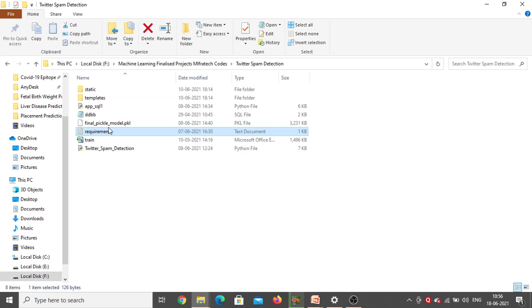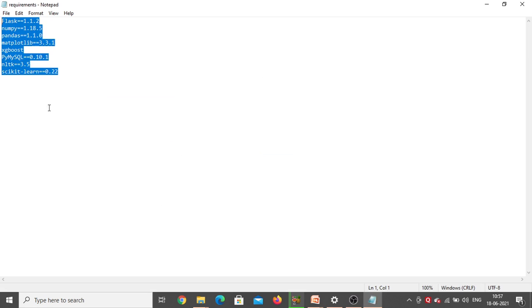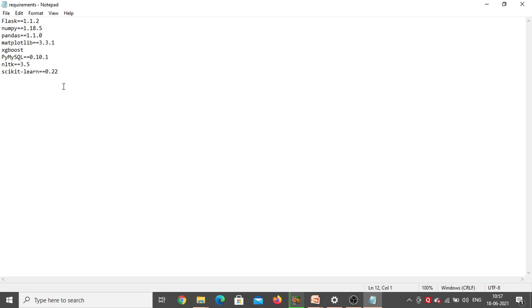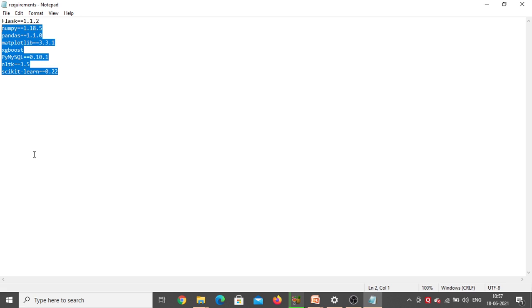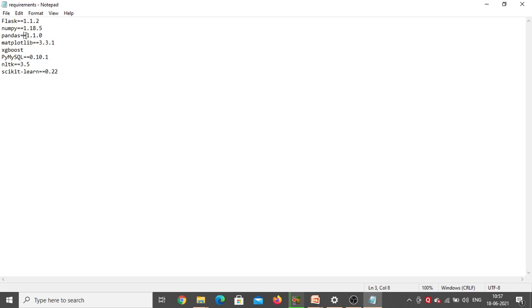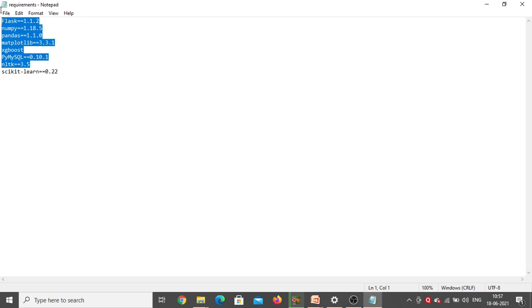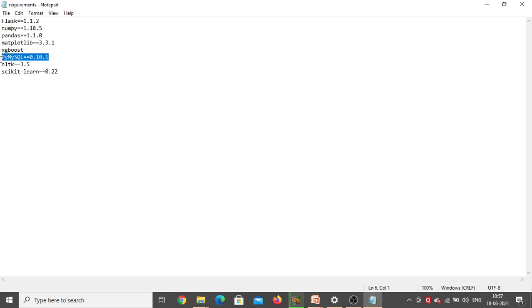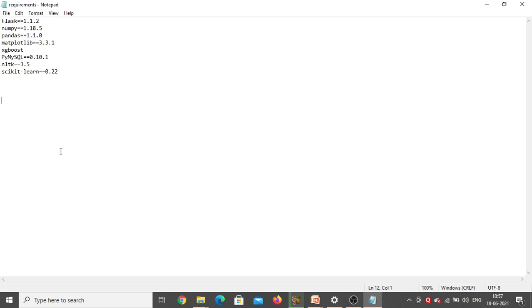These are the different packages required for this project that we need to install: Flask, NumPy, pandas, matplotlib, XGBoost, NLTK — you can install any version for those — but PyMySQL and scikit-learn need to be installed at this particular version only, because with other versions there's a chance of getting errors.